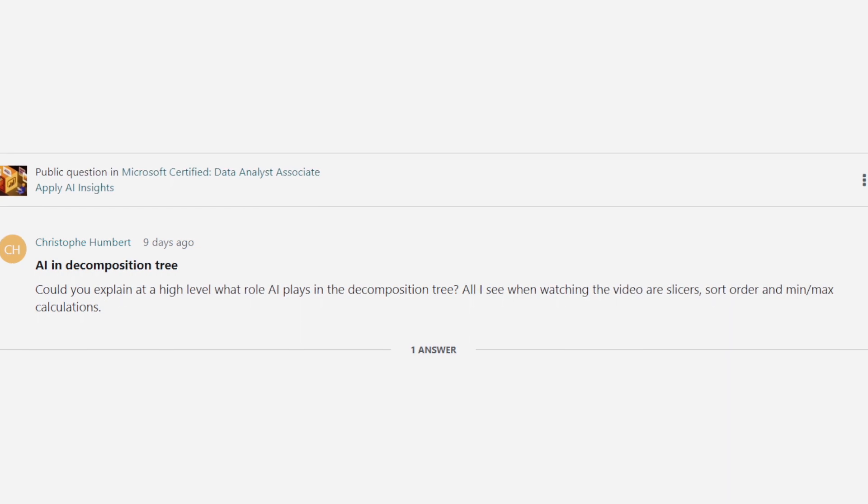The short answer is yes, that's what the decomposition tree automatically generated on the back end. But I would say this question has a framing issue. It's not so much that it generated some simple functions, but rather that you leveraged artificial intelligence to automatically generate that.